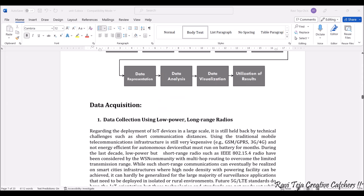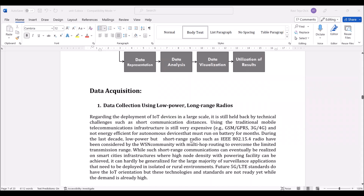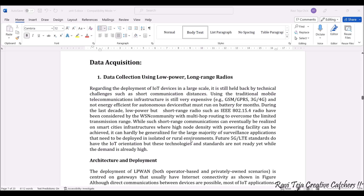Data acquisition is essentially data collection, which can be done using wired or wireless methods and from various sensors in IoT. For deployment of IoT devices, large-scale IoT setups use short-distance and long-distance communications — GSM, GPRS, 3G, 4G networks, low-power devices, short-range radios, and many more technologies — integrated into IoT applications to collect data. These electronic technologies integrated into IoT help in data collection or data acquisition.